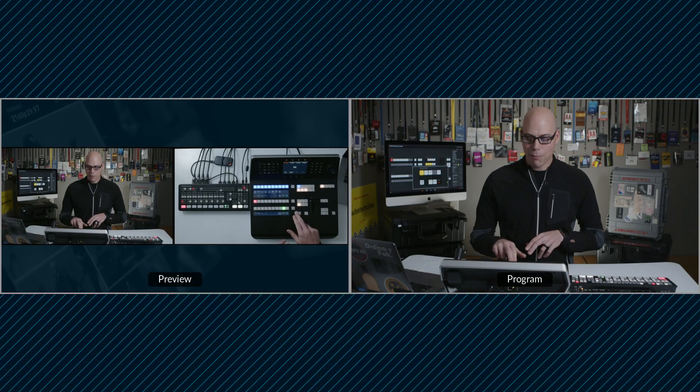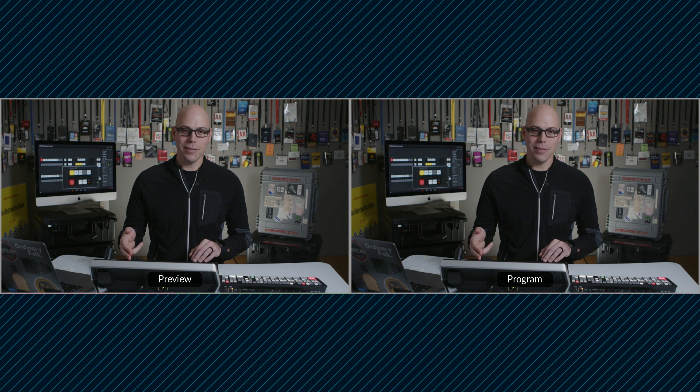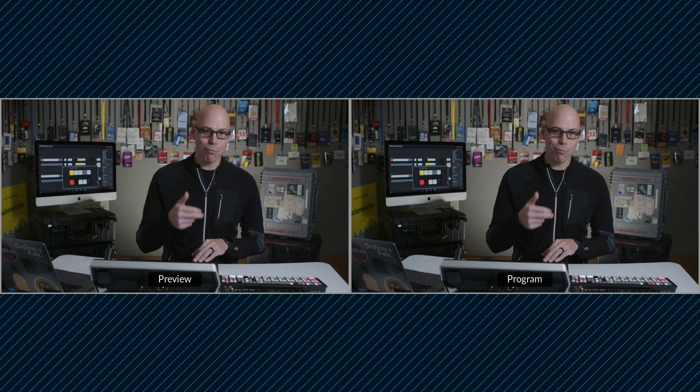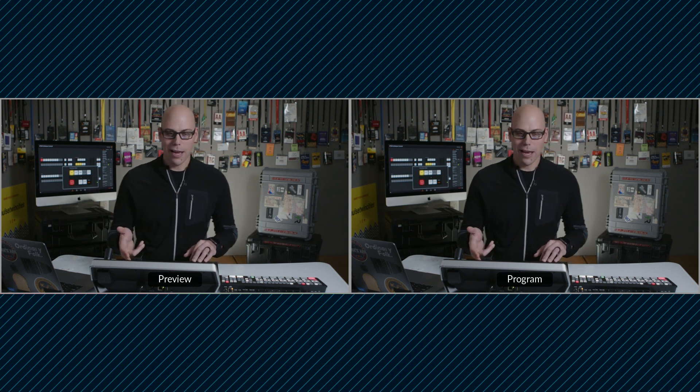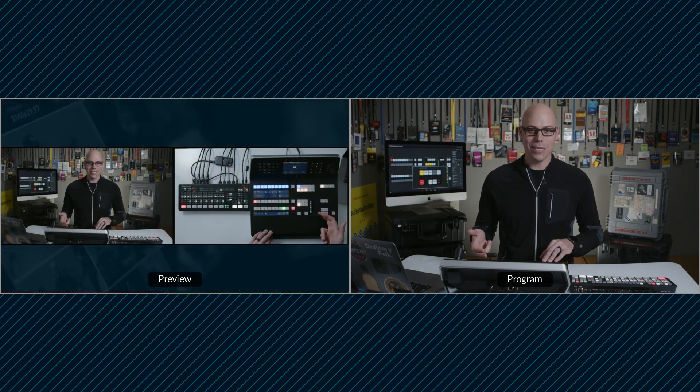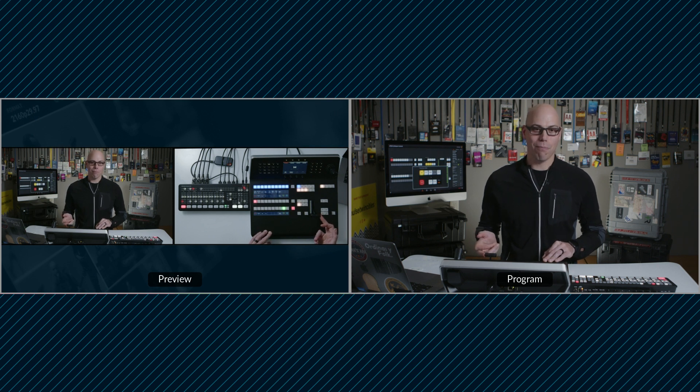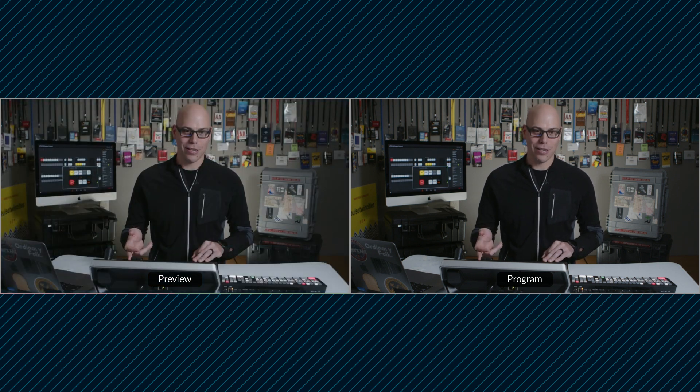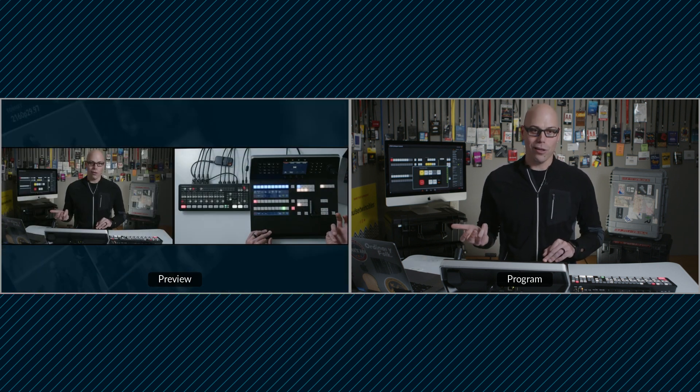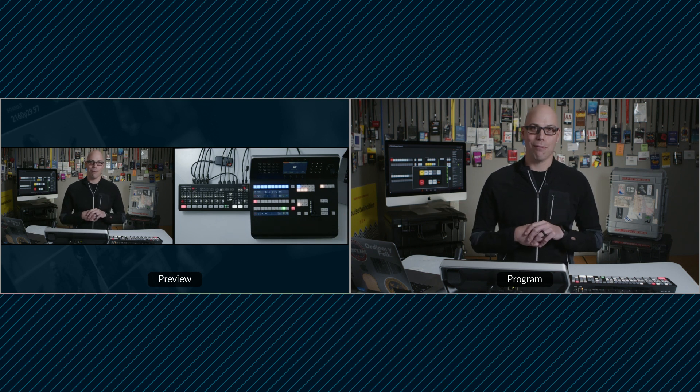So preview transition, if I press that, allows me to see what's on program in the preview window and then pull the handle and see what's going to happen on the transition before the transition happens, which is pretty cool. It's a way of verifying what's going to happen before you go on the air.